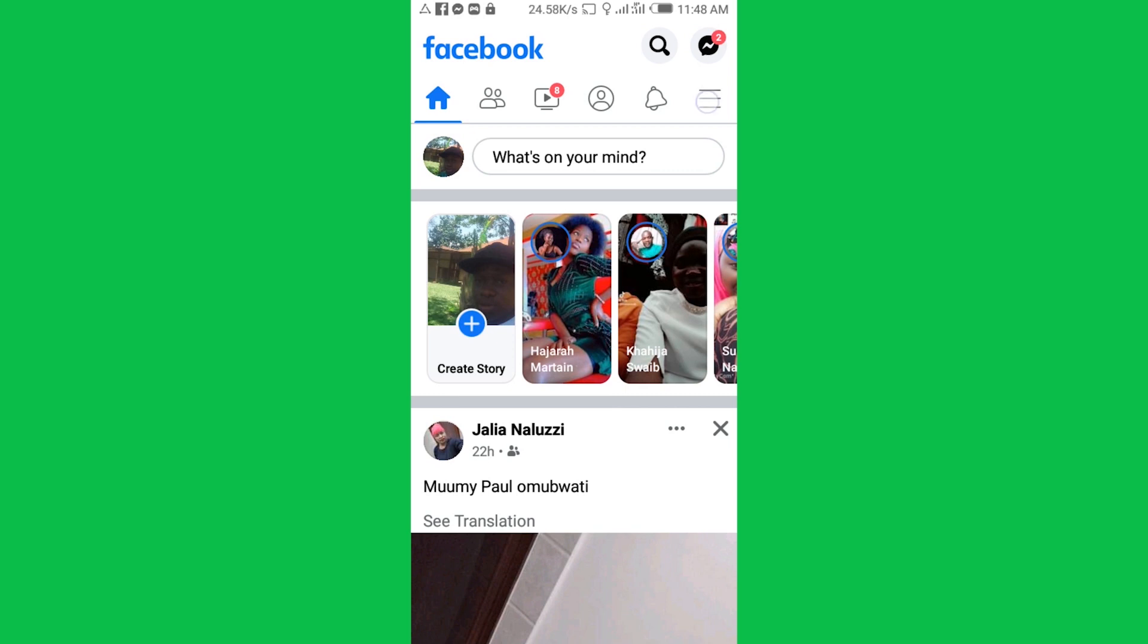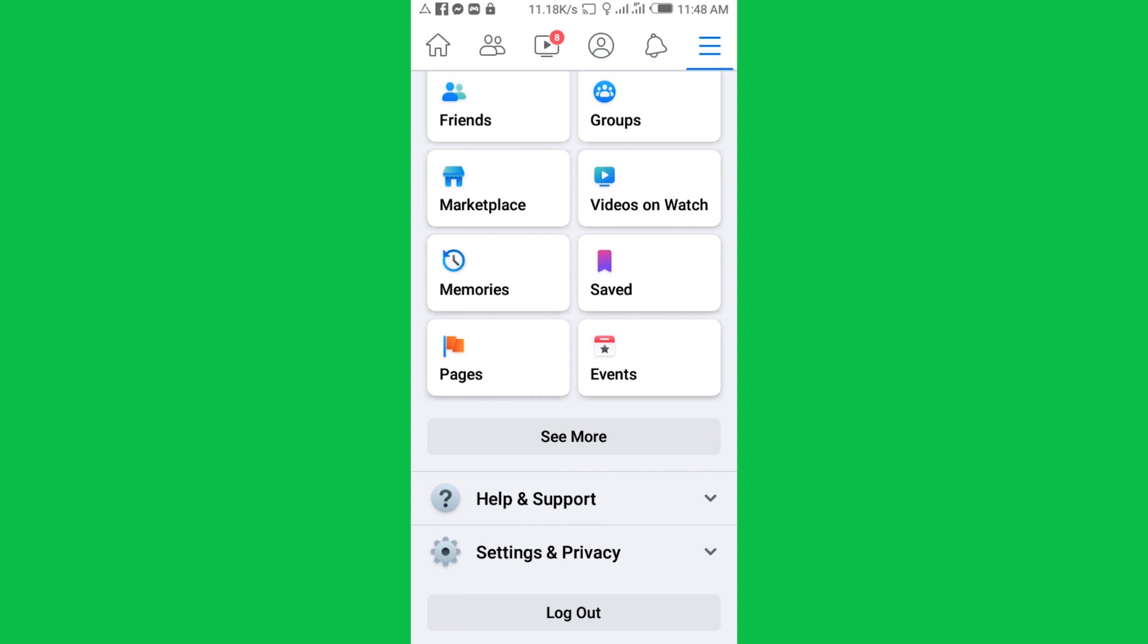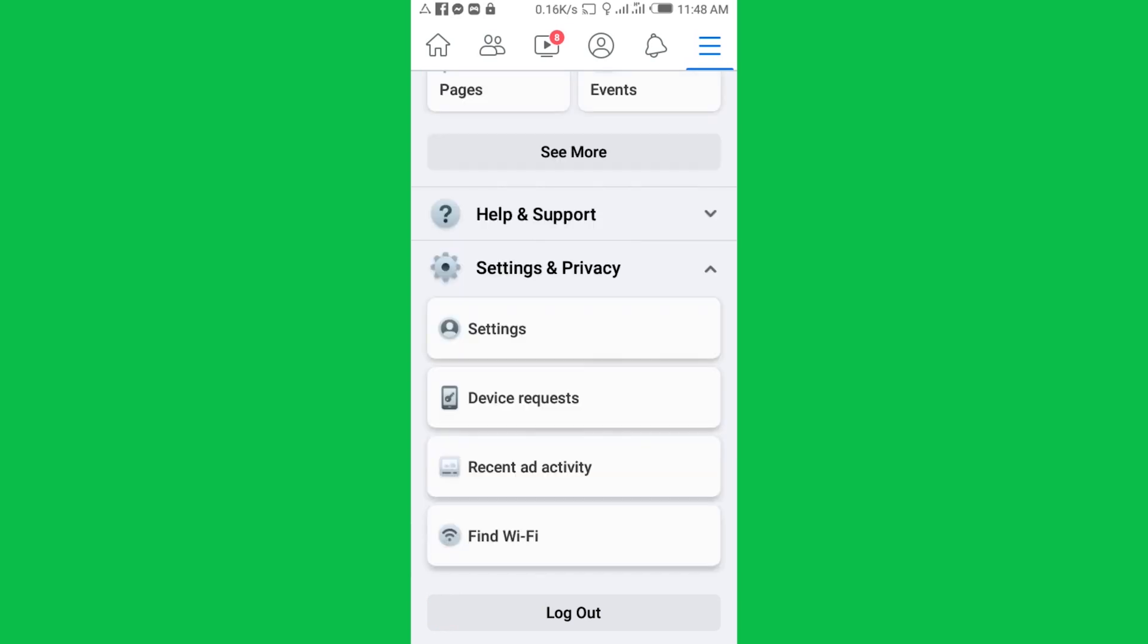When you get onto the home page, tap the three lines icon as you've seen over there. You can scroll down, tap Settings and Privacy, then tap Settings.